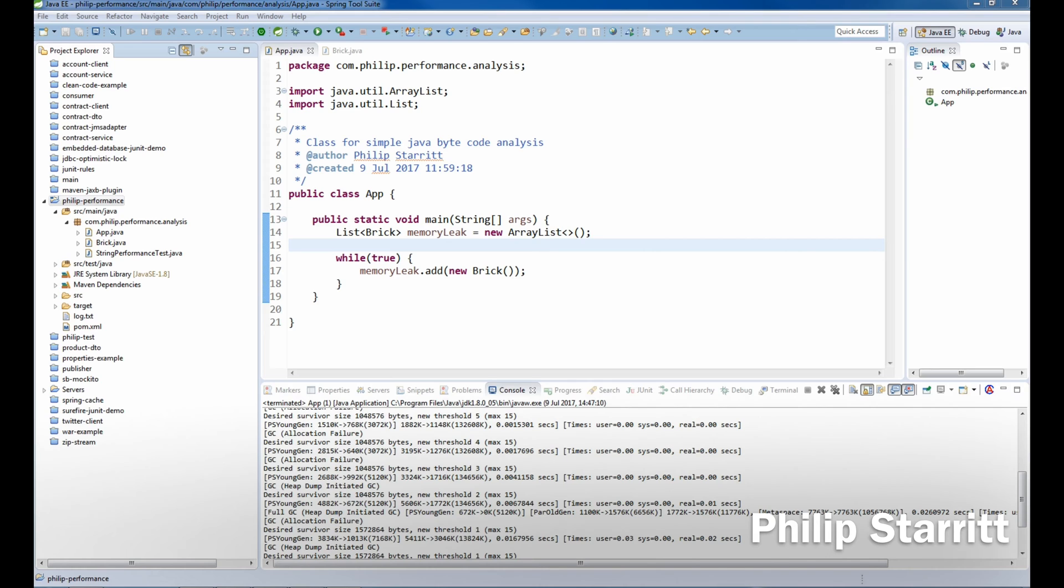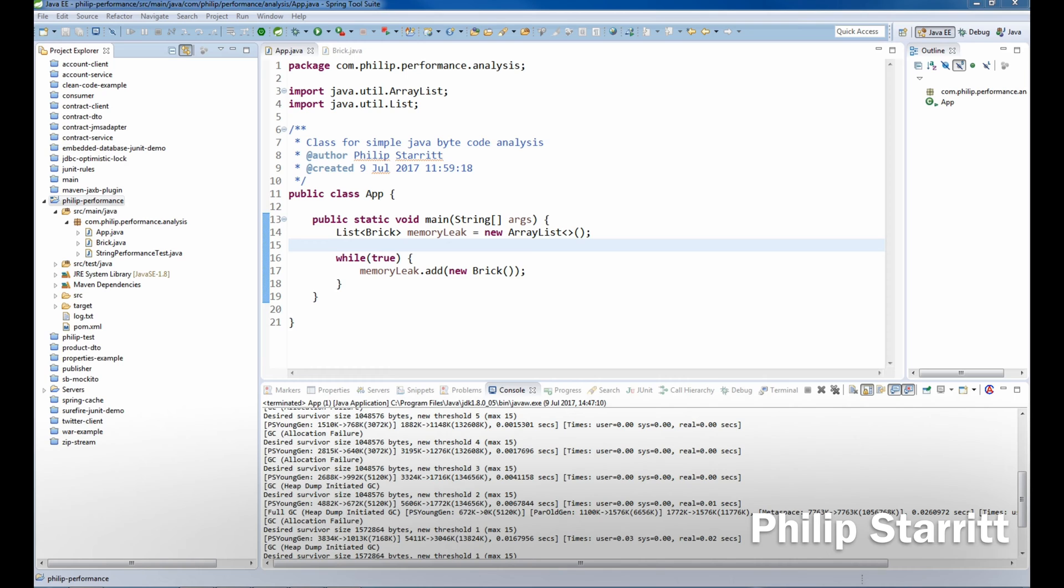In this episode, I'm going to show you how to create an out-of-memory error in the application. When that out-of-memory error occurs, we want to perform a heap dump, then import that heap dump into Visual VM to see what was going on in our application when it ran out of memory. We never want to see that out-of-memory error—it just gives me the shakes.